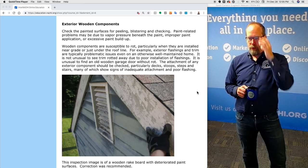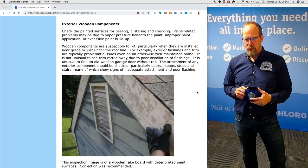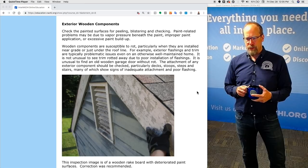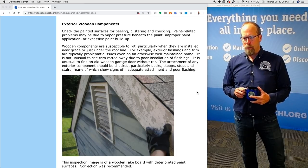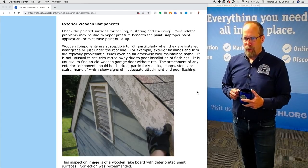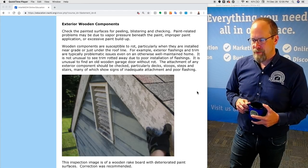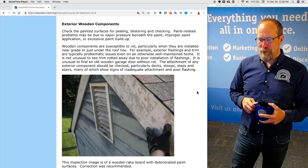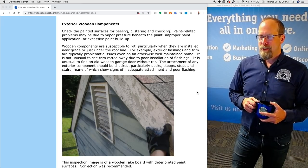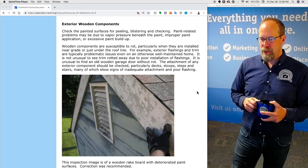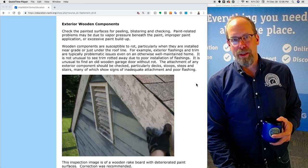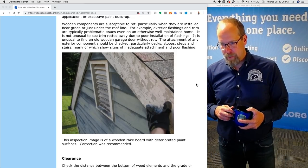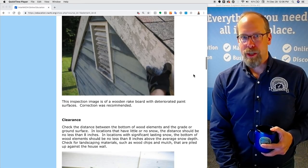Wooden components are susceptible to rot, particularly when installed near the ground or just under the roof line. Exterior flashing and trim are typically problematic issues even on an otherwise well-maintained home. It is not unusual to see trim rotted away due to poor installation of flashing. It's unusual to find an old wooden garage door without rot. The attachment of any exterior component should be checked, particularly decks, stoops, steps, and stairs, which could show signs of inadequate attachment and poor flashing. This inspection image shows a wooden rake board with deteriorated paint surfaces; correction and further evaluation was recommended.